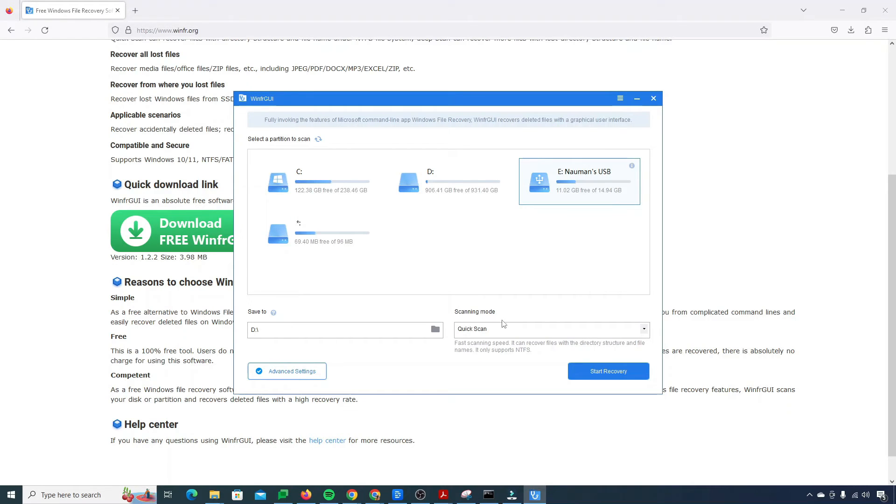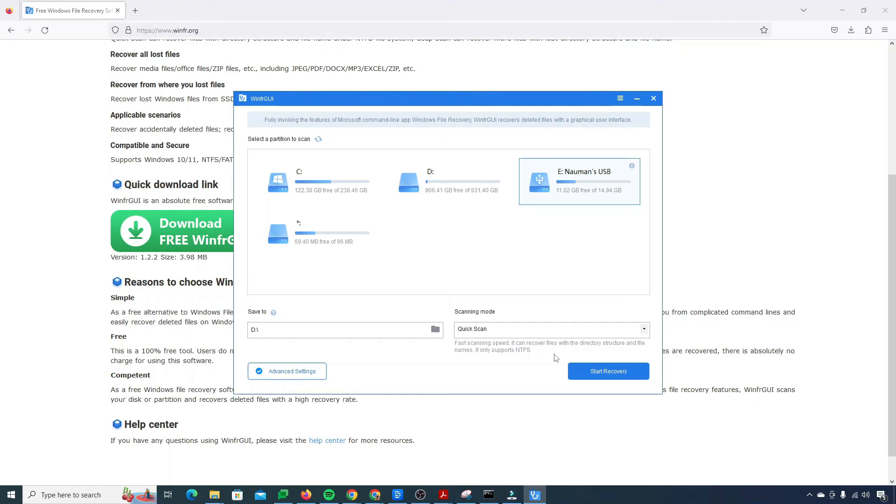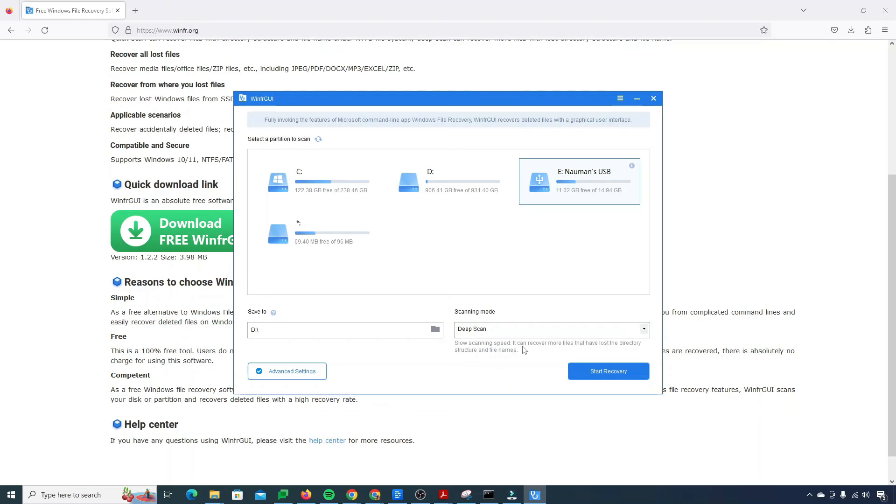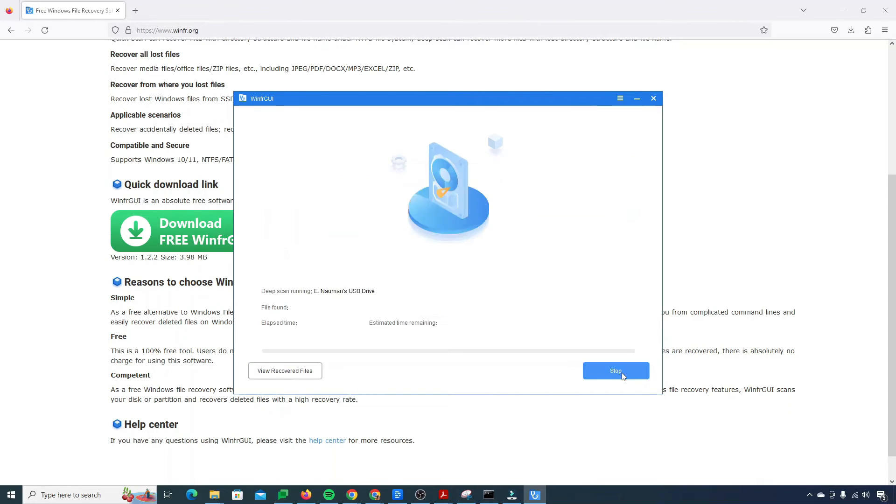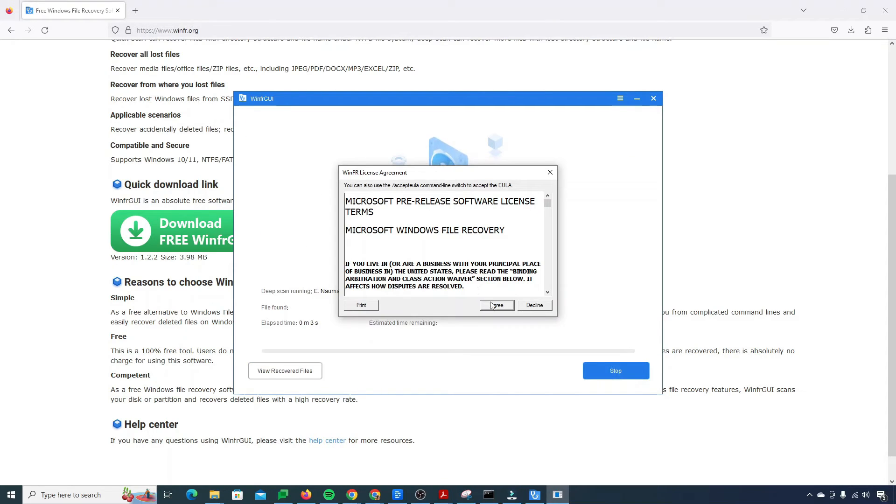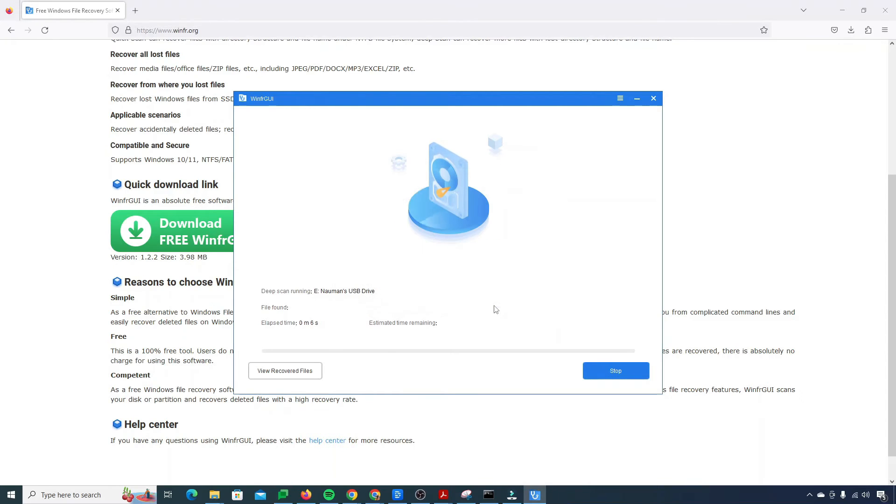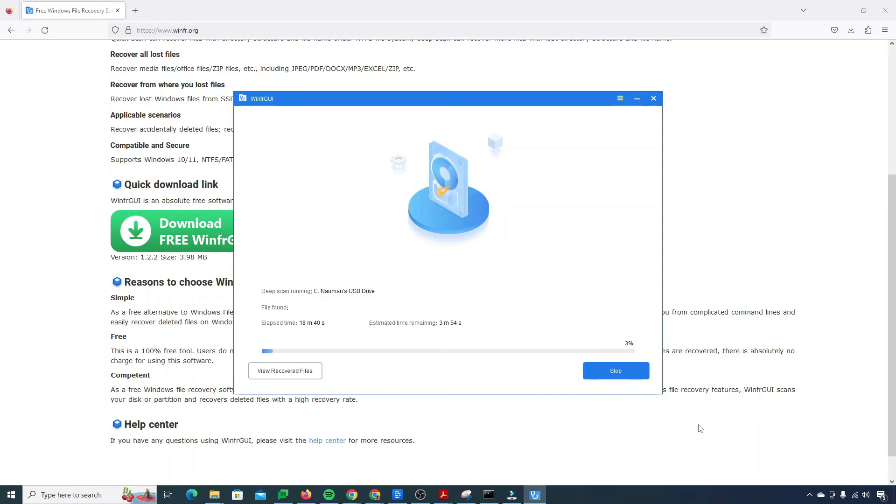Now we have scanning mode. It has quick scan. It says that it can recover files with a directory structure and file names. It only supports NTFS. For the best results I'll suggest you go for deep scan. Scanning speed is slow but the accuracy is good. Now I'll simply click on start recovery. Need to agree to the terms and conditions of the software. It's going to take time. Let's see how much it will take.